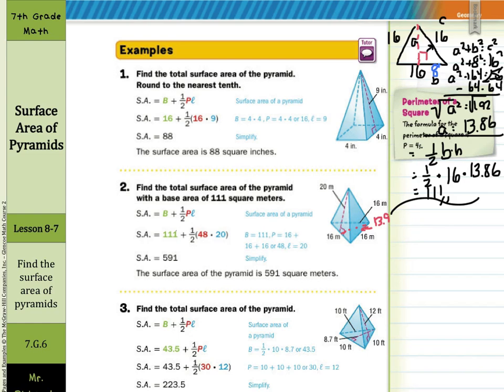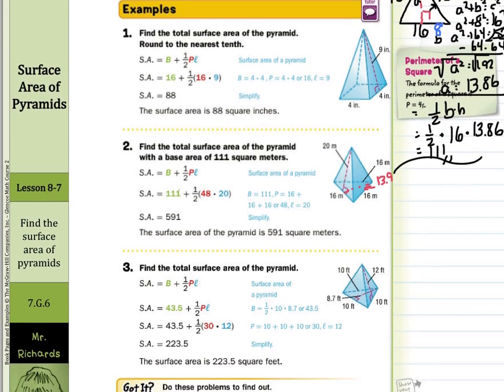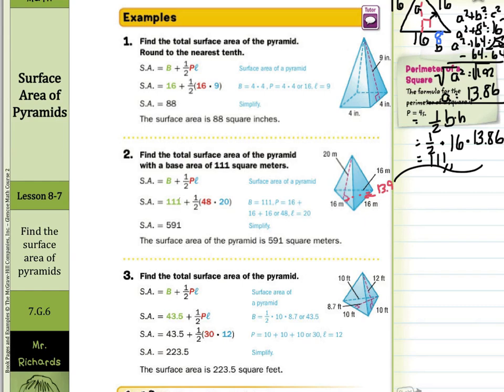In guided example three, it does give us the height of the base at 8.7, so we don't have to use a property we haven't learned yet. Surface area equals area of the base plus one-half times the perimeter times the slant height. One-half times 10 times 8.7 equals 43.5. The perimeter is 10 plus 10 plus 10, which is 30. Slant height is 12. Multiply, simplify, and end up with 223.5.